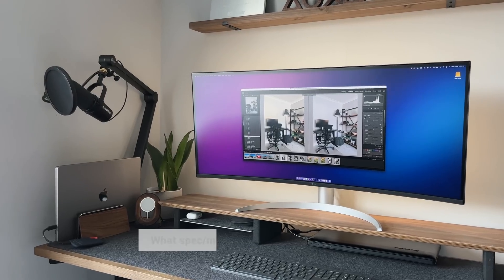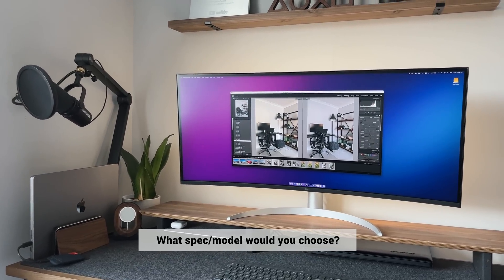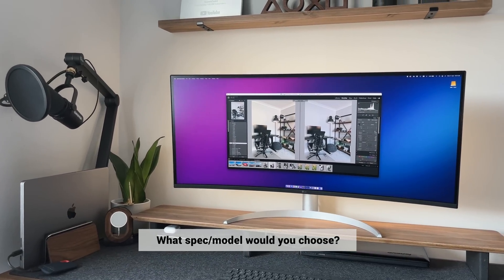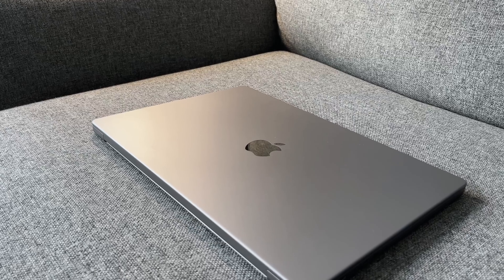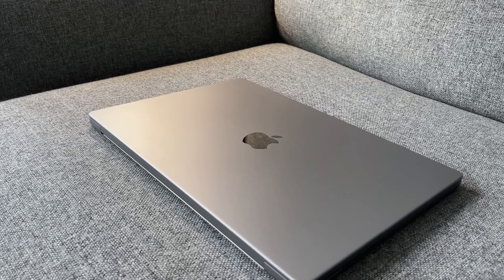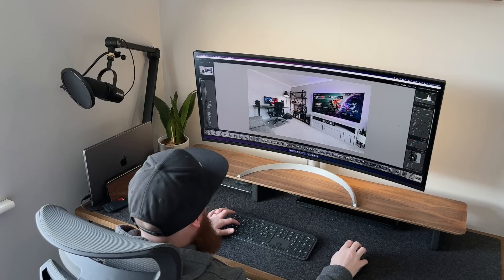Let me know what spec or screen size you would go for in the comments. Would you prefer a MacBook Pro, an Air, or something like the new Mac Studio? If you did enjoy today's video, check out my working from home desk setup, as it covers everything that you see in today's video.